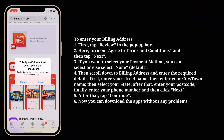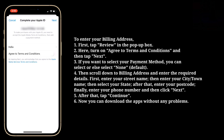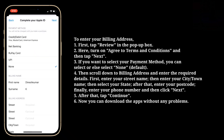To enter your billing address, first tap Review in the pop-up box. Here, turn on Agree to Terms and Conditions, and then tap Next. If you want to select your payment method, you can select one, or else select None.